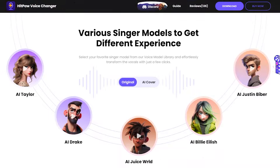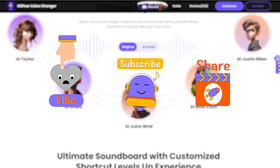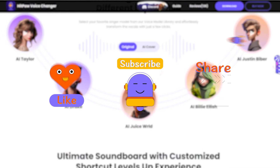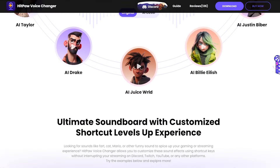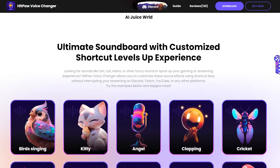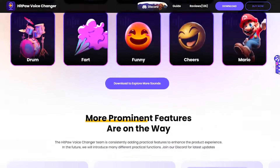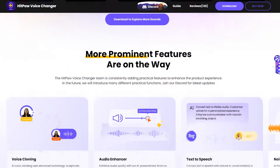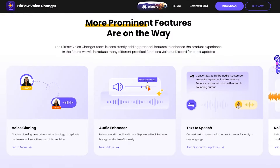And that wraps up this video. If you found it helpful, please like and subscribe to our channel. If you encounter any issues with the software, feel free to drop a comment. Stay tuned for more, and thanks for watching.